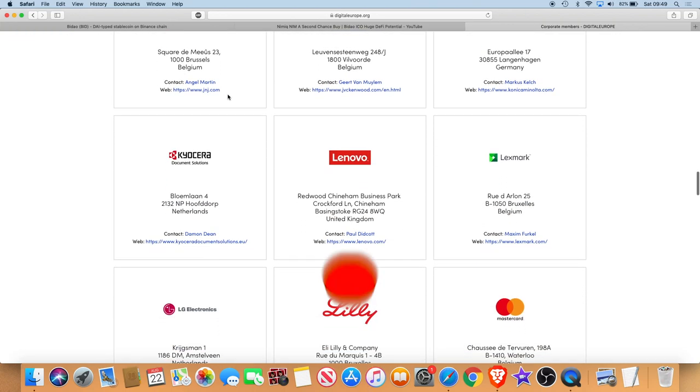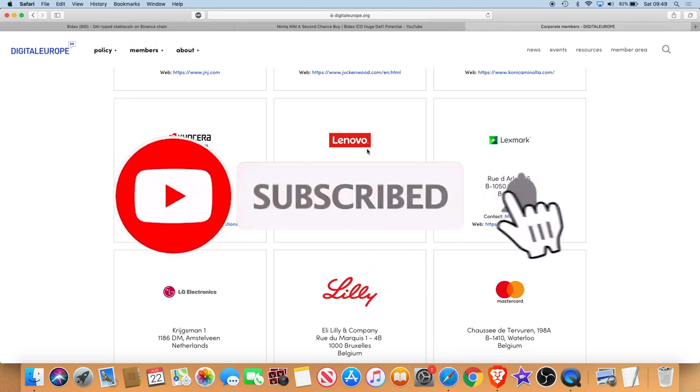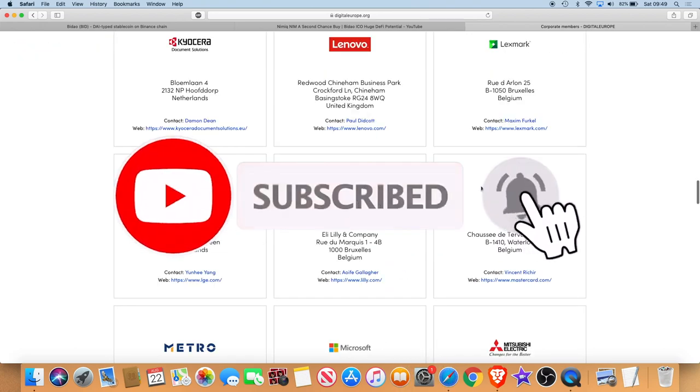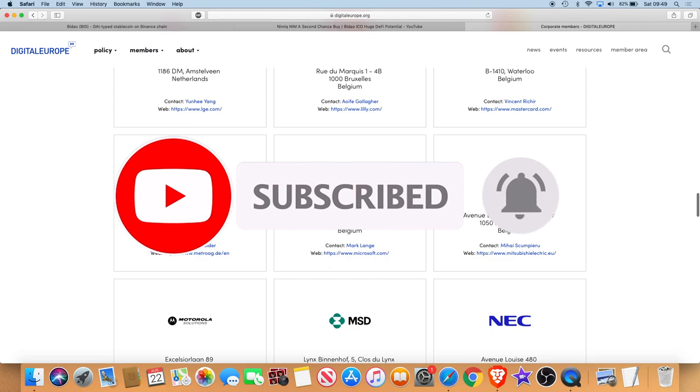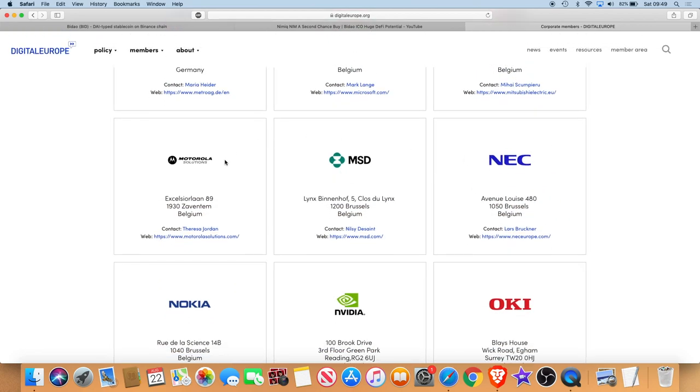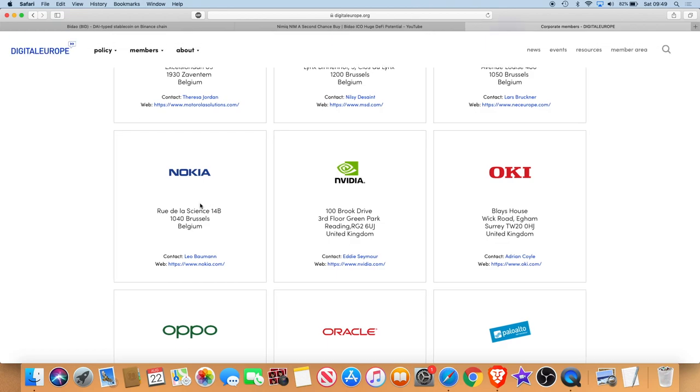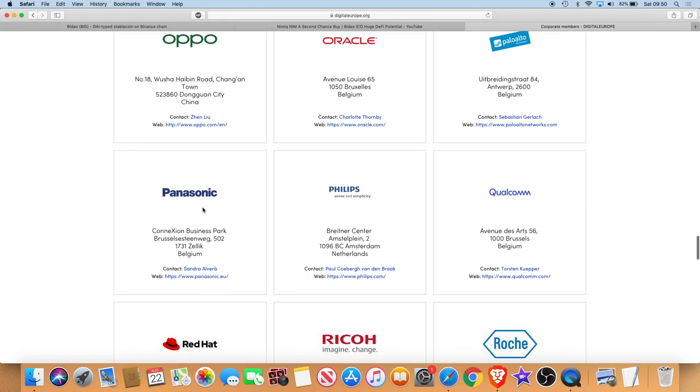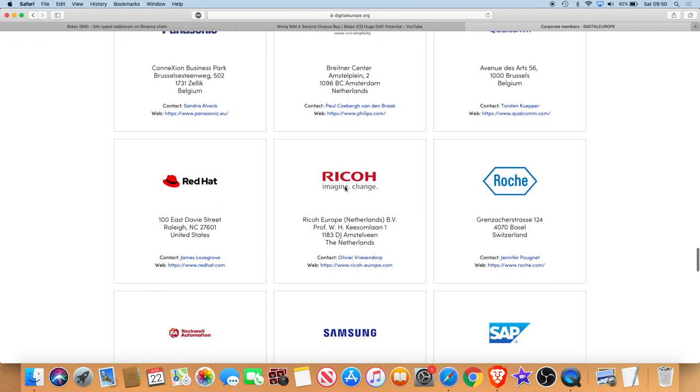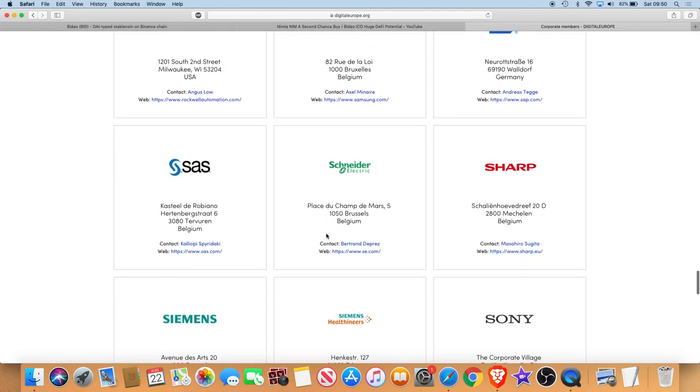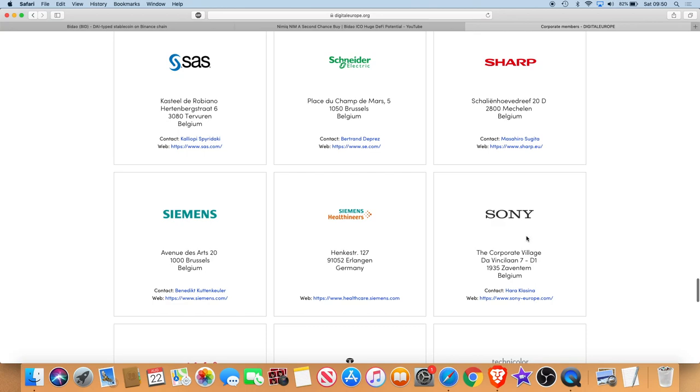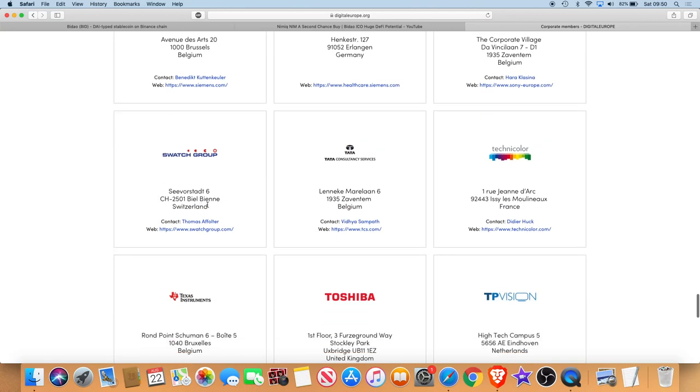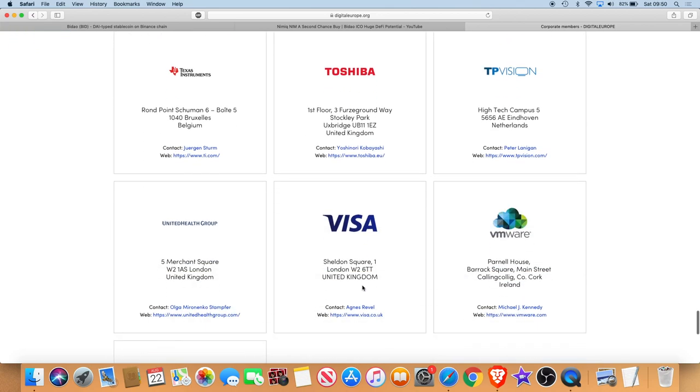Lenovo, LG, Mastercard, Mitsubishi, Microsoft, NEC, Motorola, Nokia, Philips, Panasonic, Ricoh, Samsung, Sharp, Sony, Siemens, Toshiba.